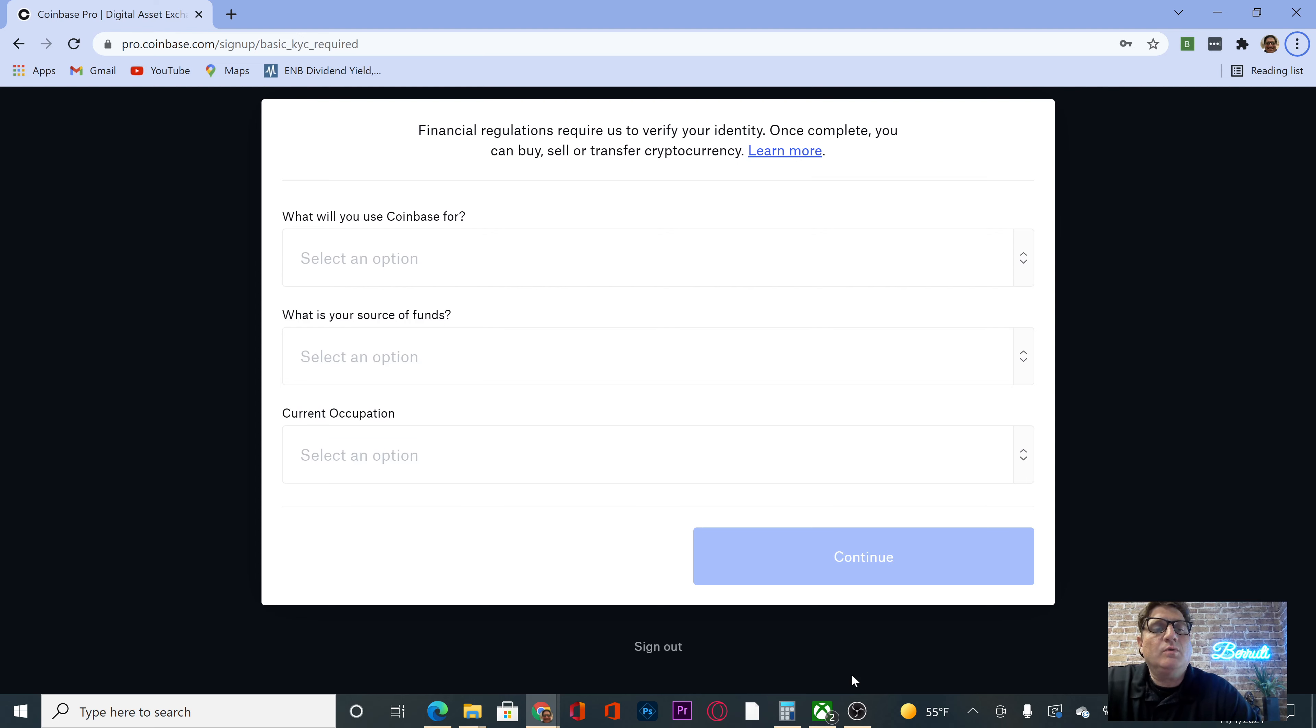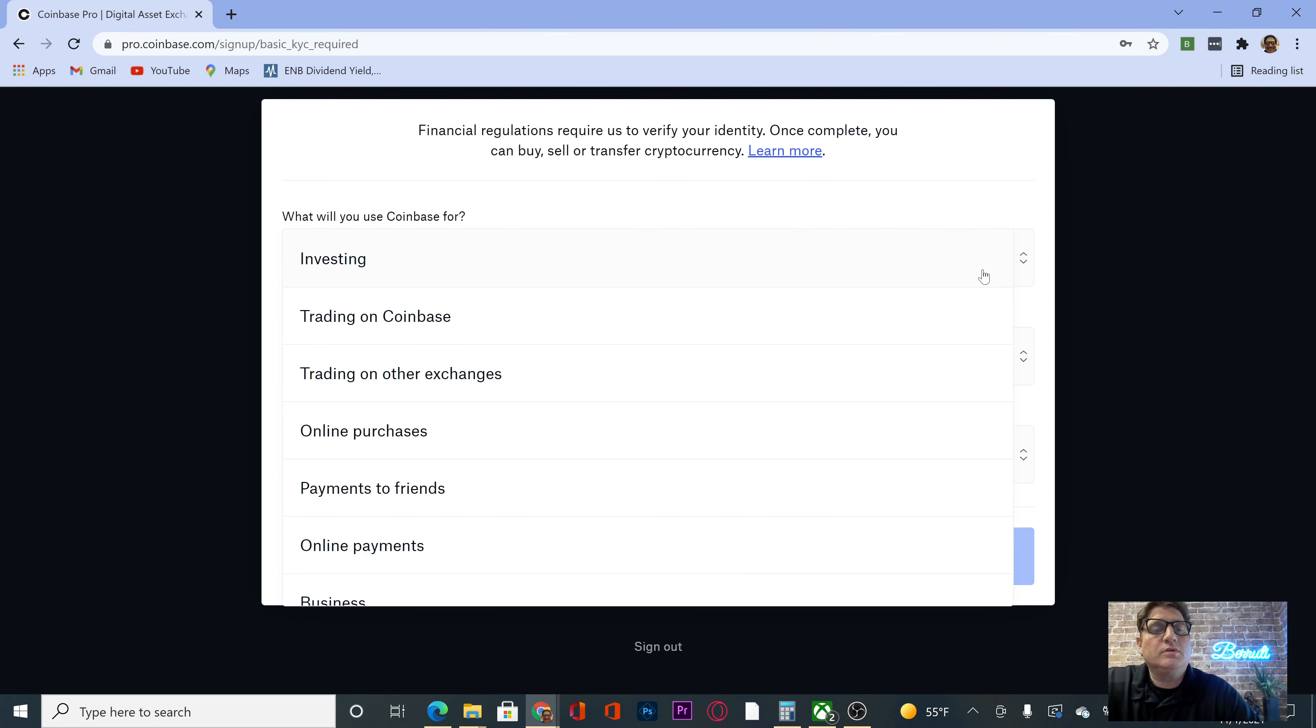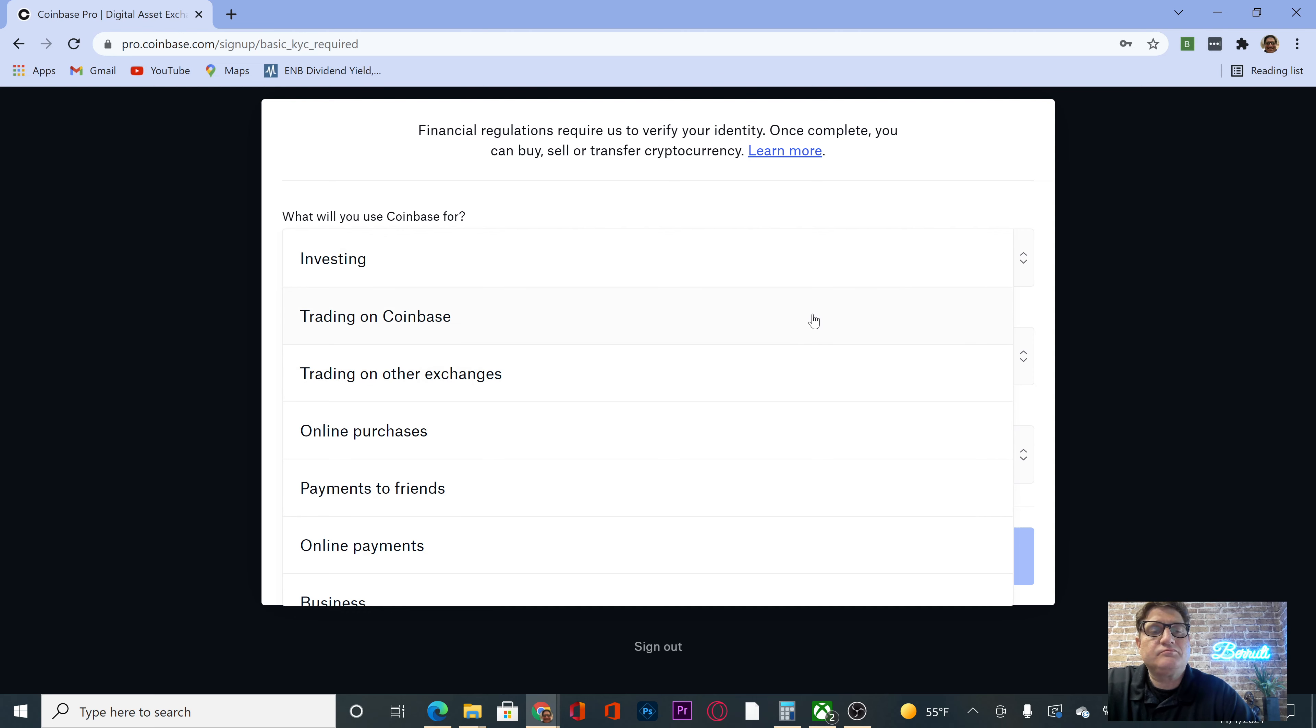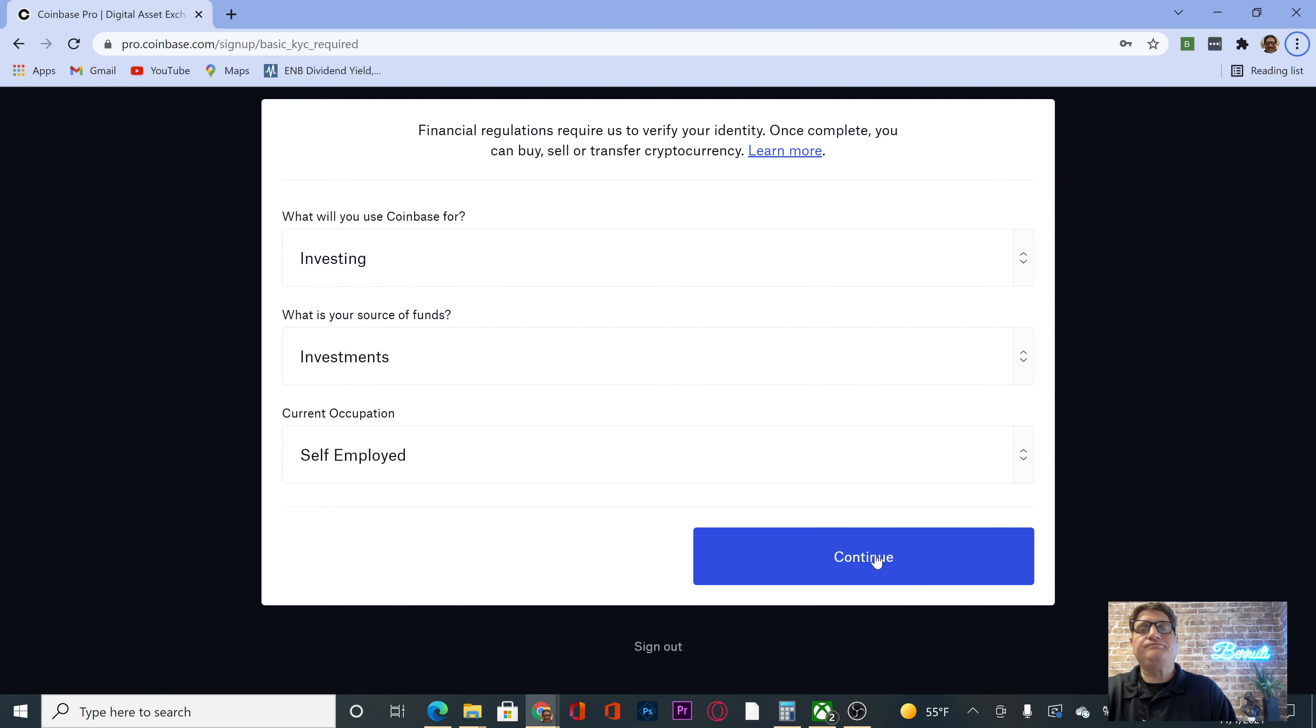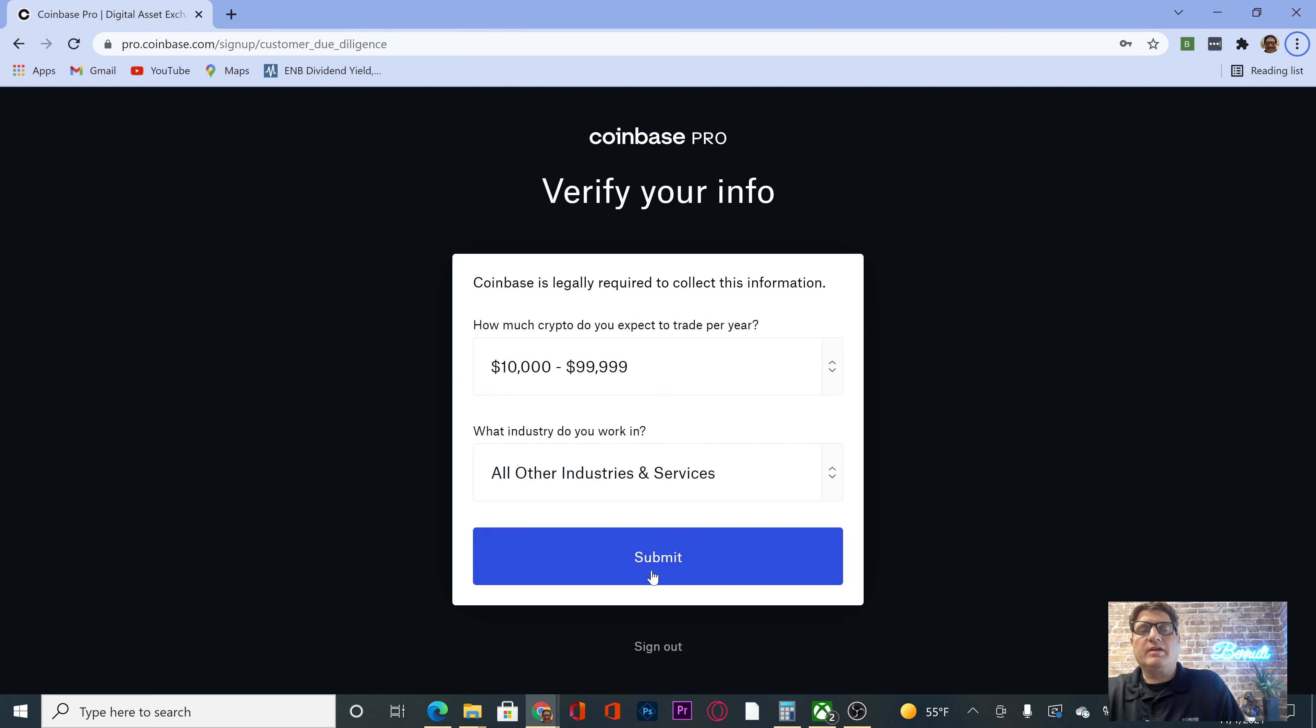What will you use Coinbase for? Trading on Coinbase. Okay, next window.